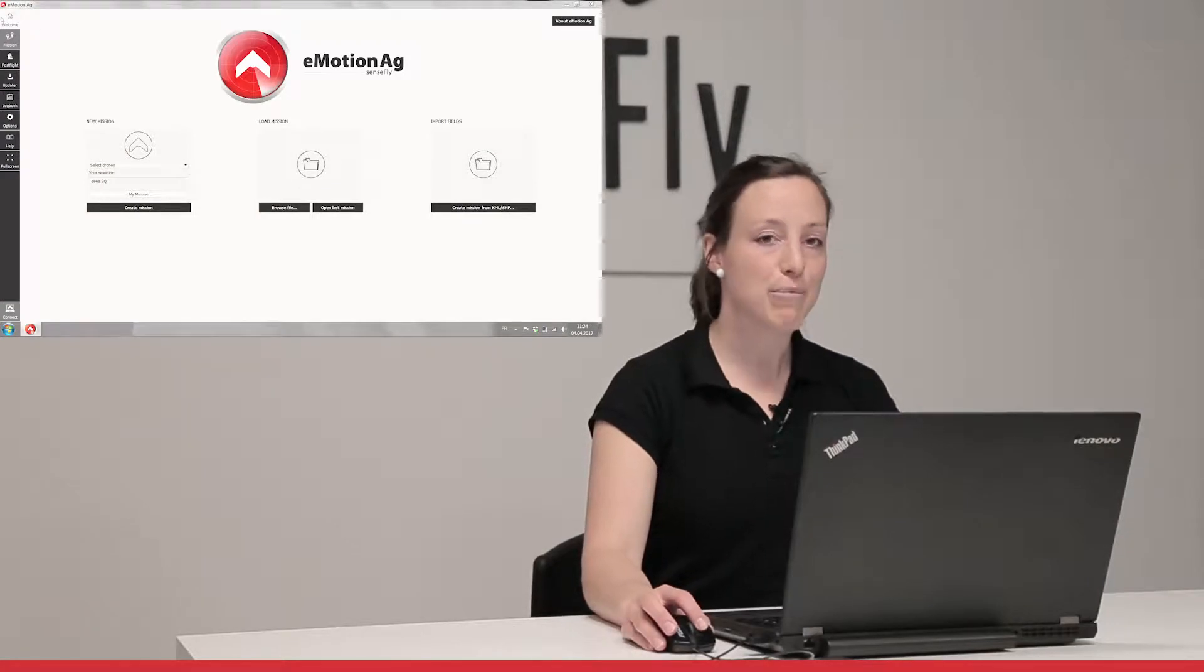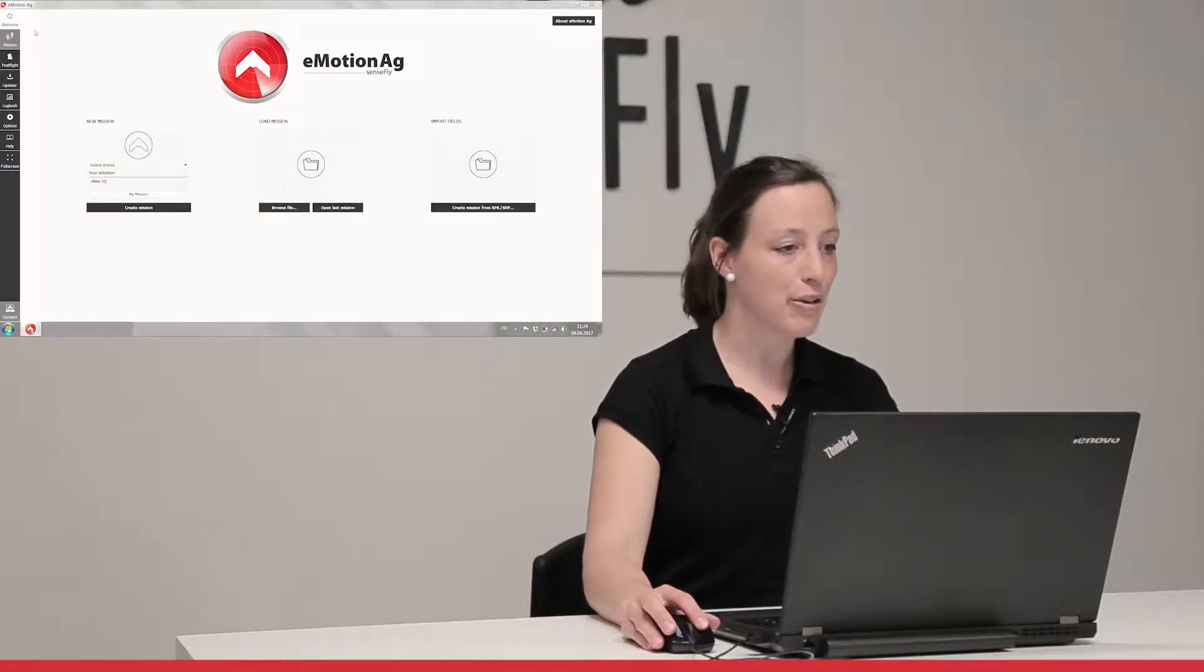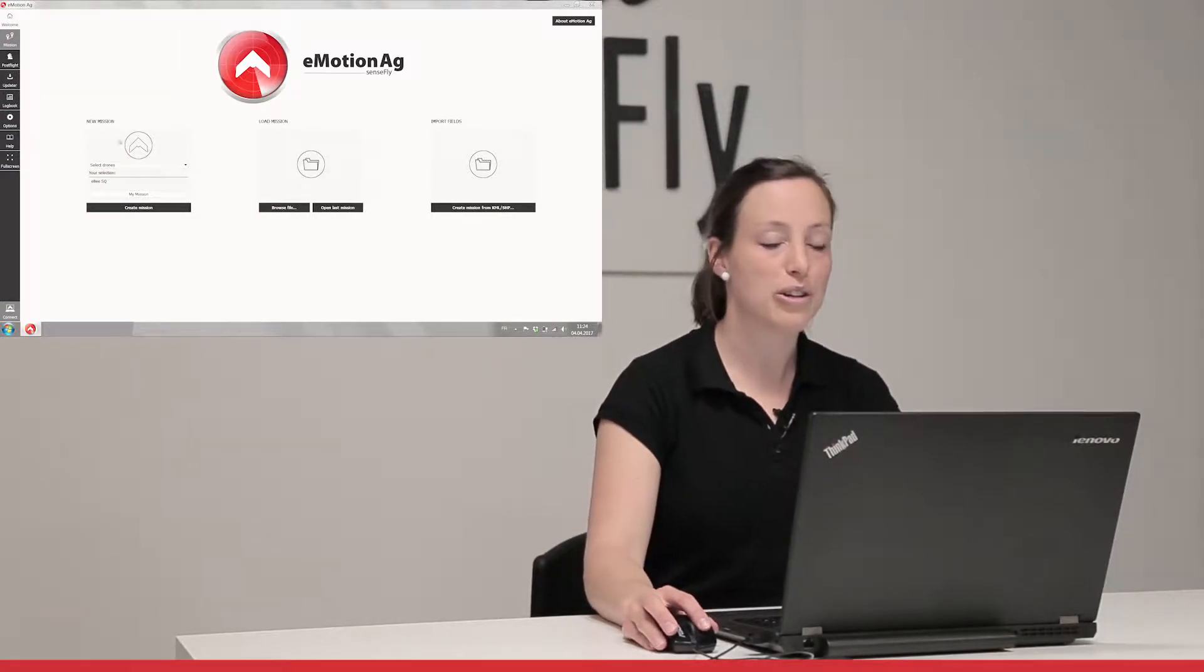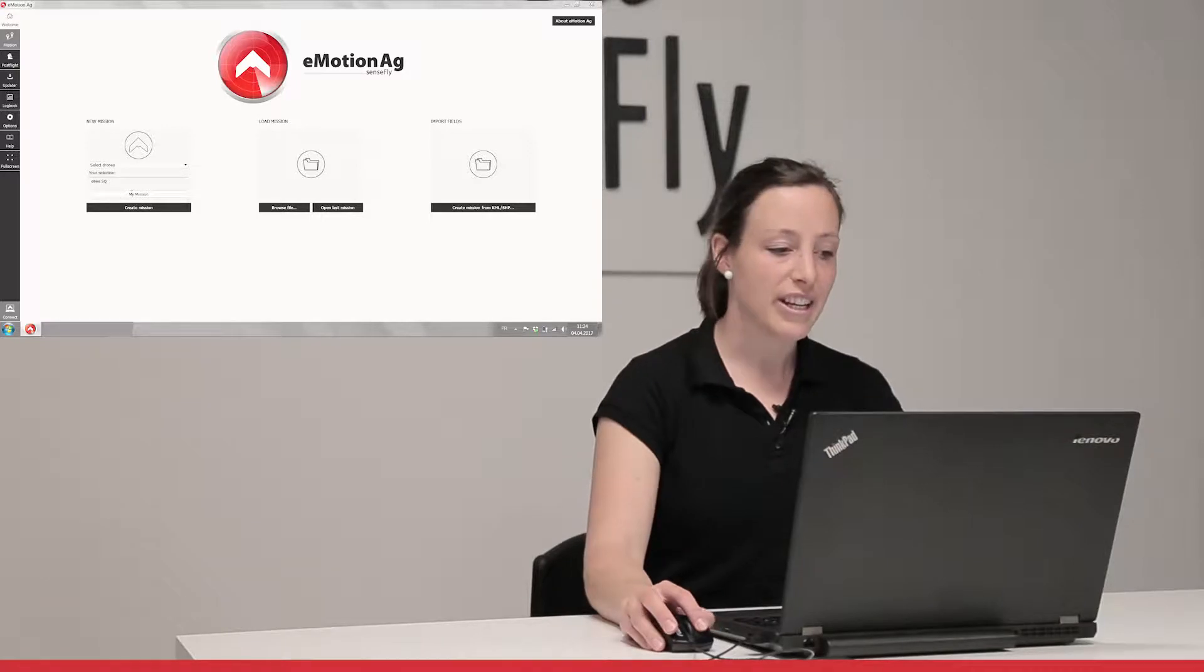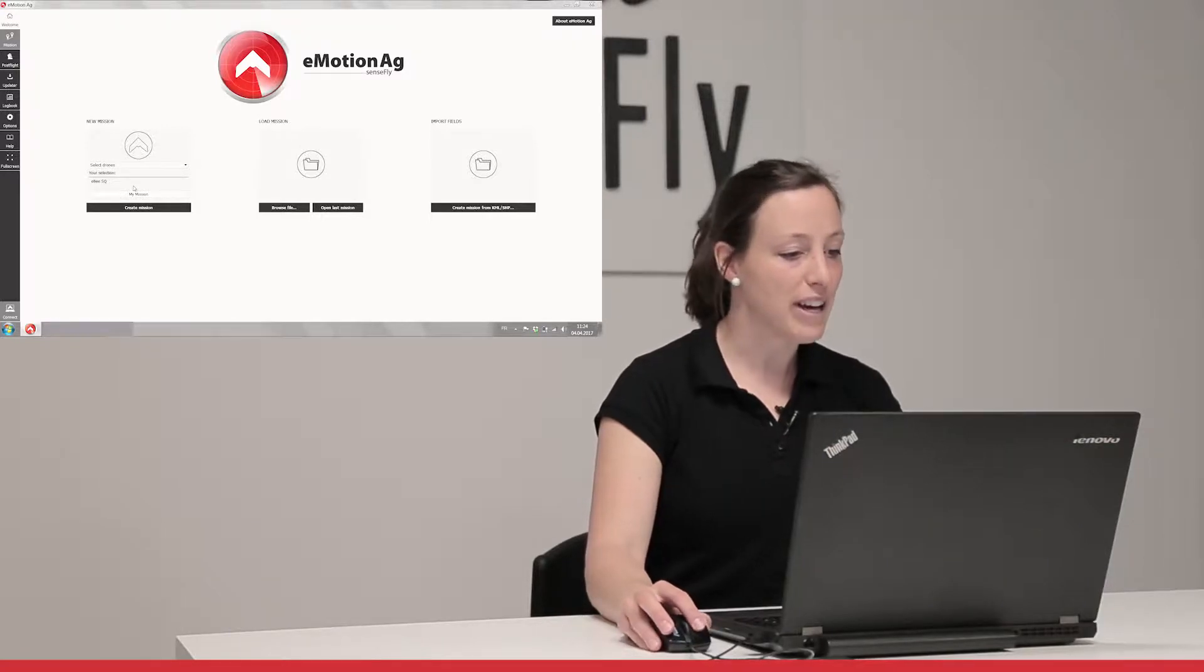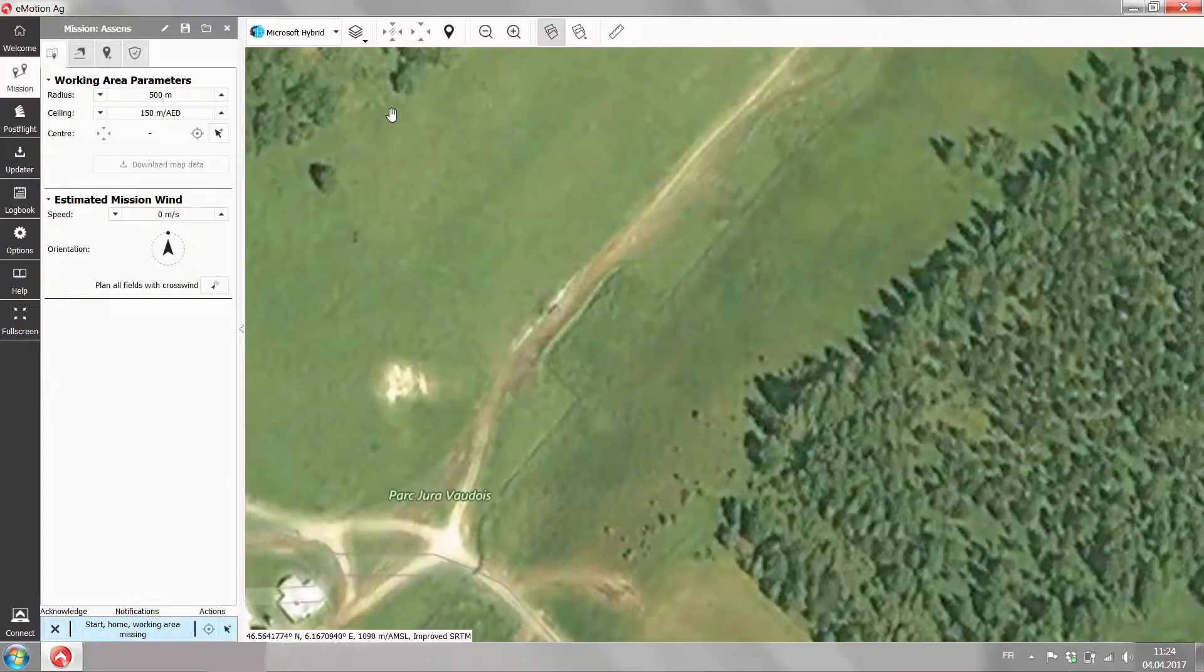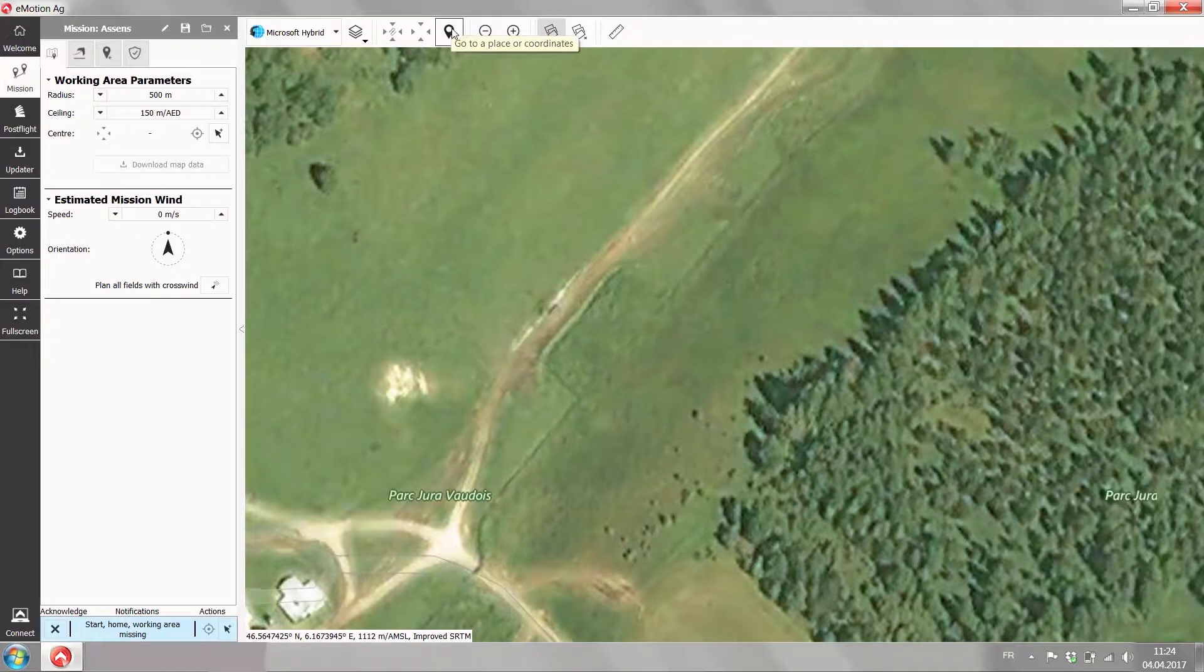You open Emotion Ag. First it takes you to the welcome screen. Here you define which drone you're going to use for flying EBS-Q. You can give the mission a name and you create your mission.